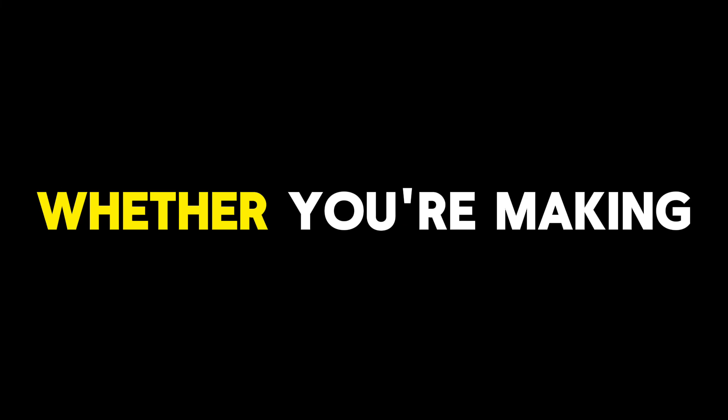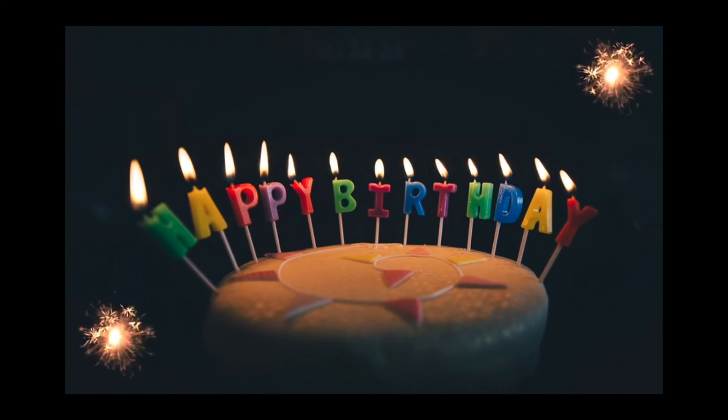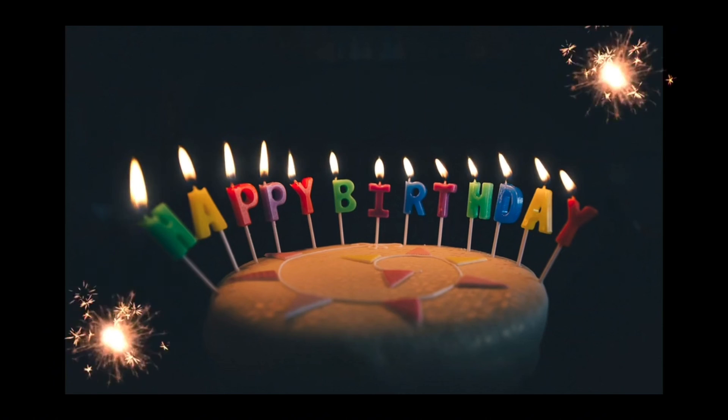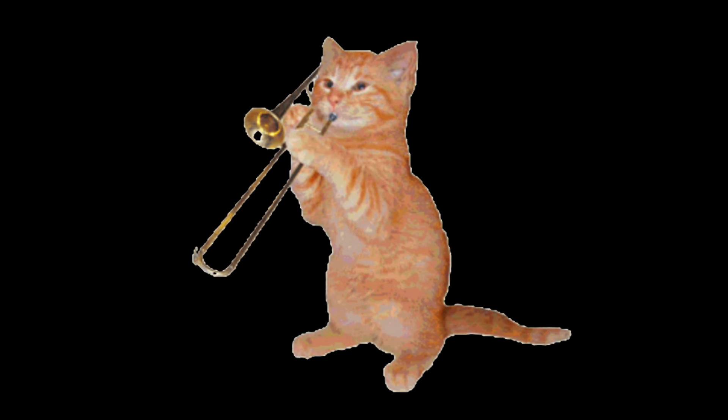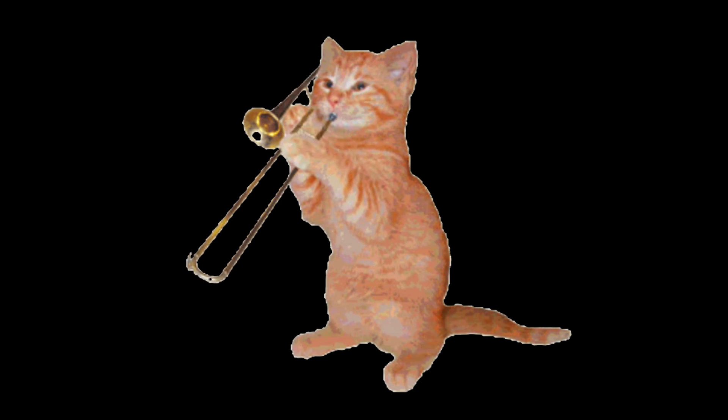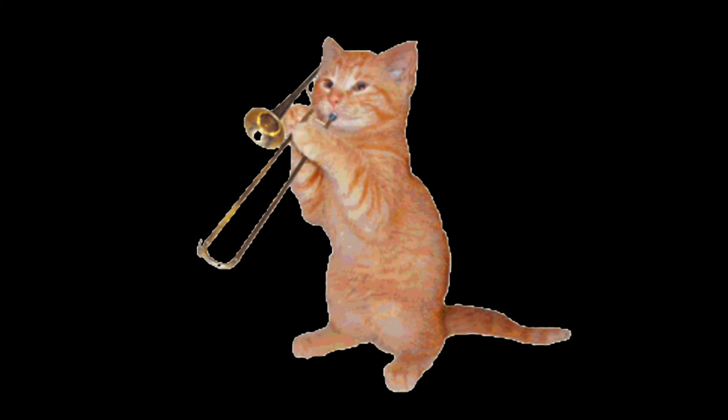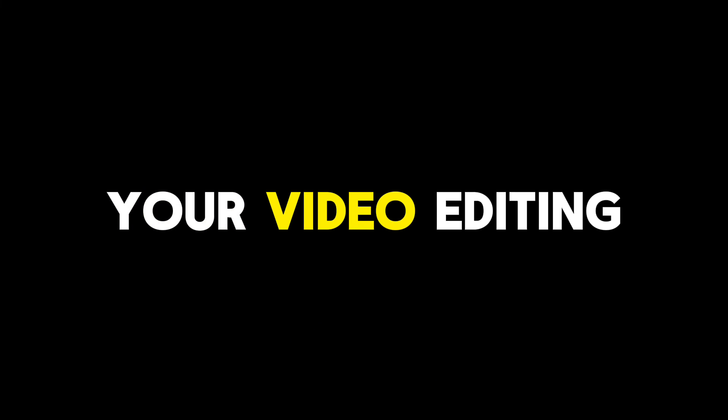So, whether you're making the next viral sensation, crafting a video for your grandma's birthday, or just documenting your cat's latest antics, CapCut's got your back. With it, your video editing dreams are just a click away.